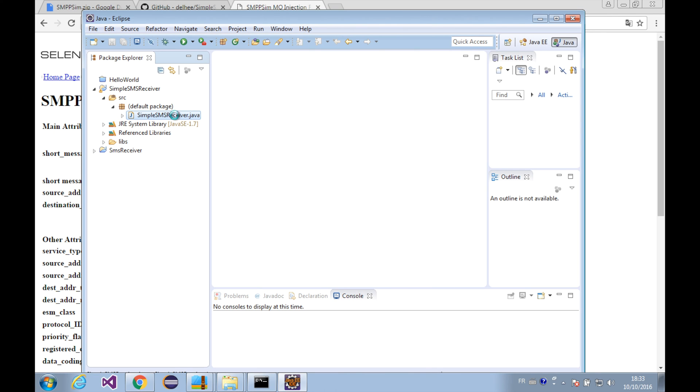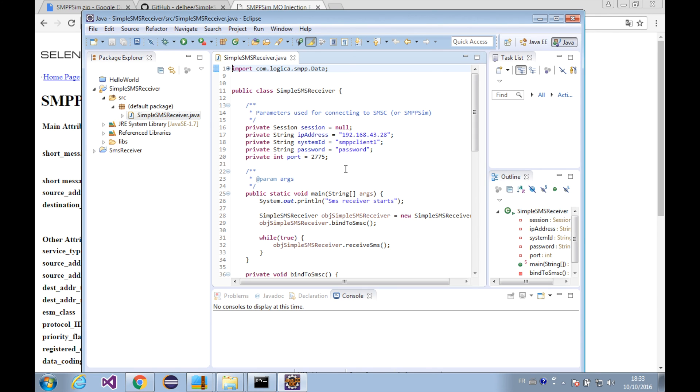Here we've got our project, and let's expand it and find out the source code. Here is our source code, let's open it up.